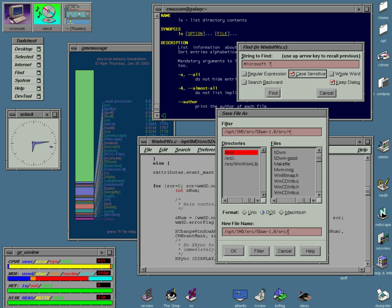The desktop environment was seen mostly on personal computers until the rise of mobile computing. Desktop GUIs help the user to easily access and edit files, while they usually do not provide access to all of the features found in the underlying operating system. Instead, the traditional command-line interface is still used when full control over the operating system is required.